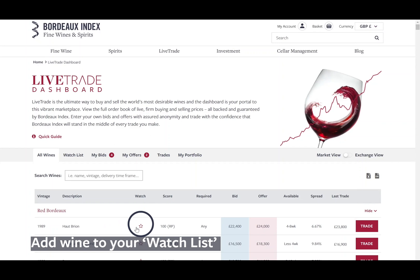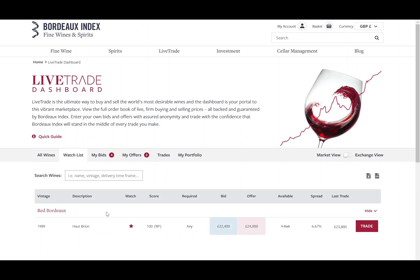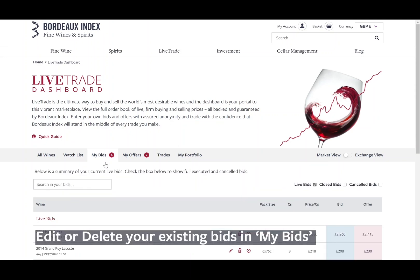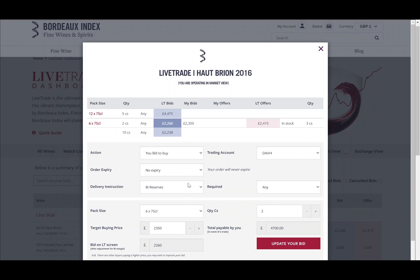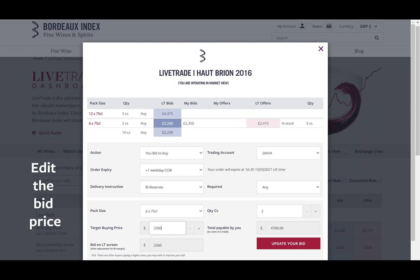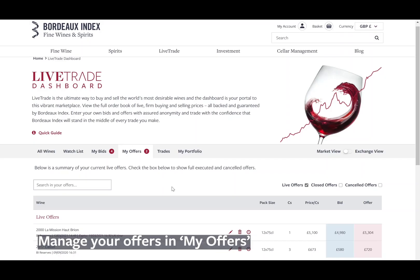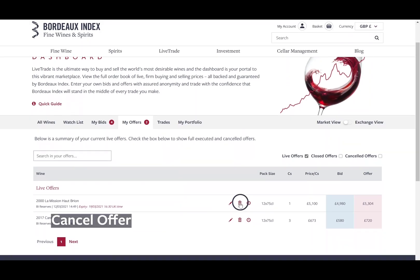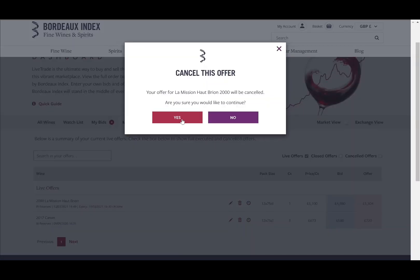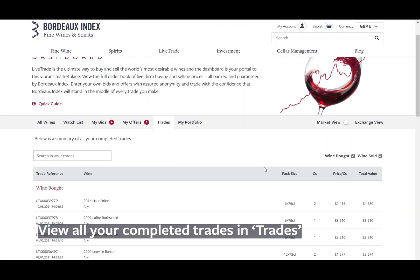You can also add wines to your watch list by clicking on the star icon. Edit or delete your existing bids in the My Bids tab — here you can edit when they will expire and update your bid price. You have now successfully updated your bid. You can manage your offers in the My Offers tab, where you can also cancel offers if you wish. To view your completed trades, select the Trades tab.